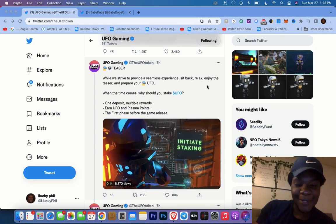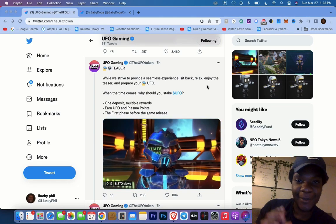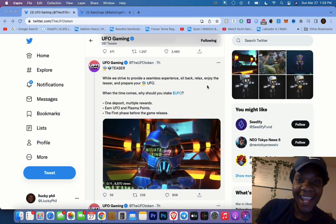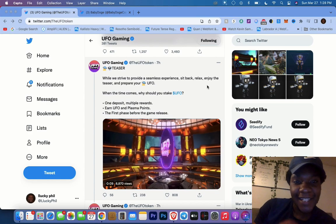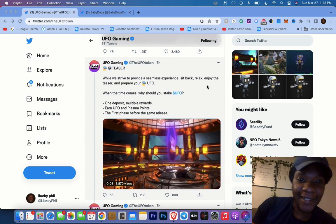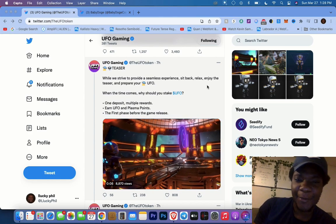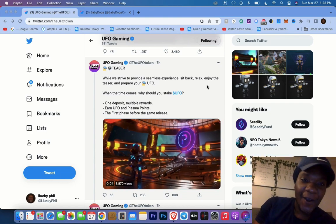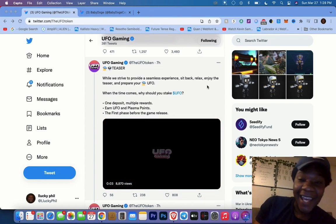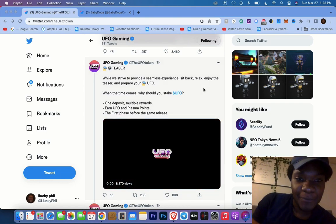What's going on, welcome to my channel Metascape where we're talking about everything cryptocurrency and the metaverse. Today we're talking about UFO Gaming and they released a teaser on what they have in store for the staking.